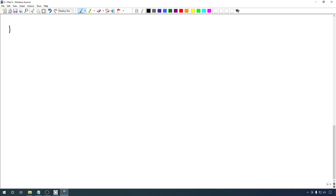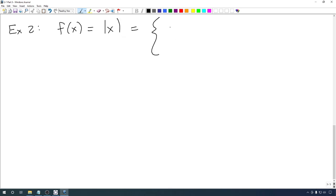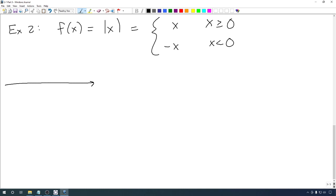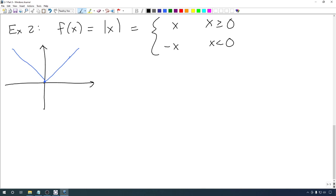We can see that through a pretty easy example. Example 2: this one is simpler — it's just the absolute value function. Remember, the absolute value function is x when x is non-negative, and negative x when x is negative. In other words, the graph is a V-shape. At zero, because the two parts of this piecewise function actually match up at zero, it is continuous. The limit at zero is zero, and that's the same as the value of the absolute value function at zero.